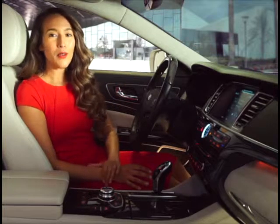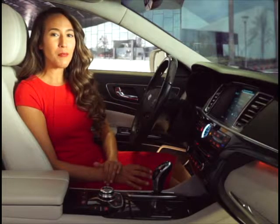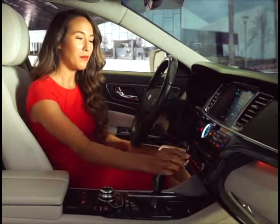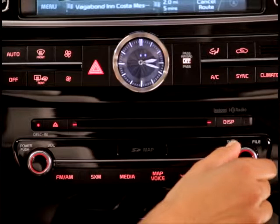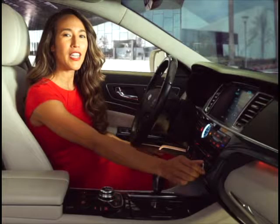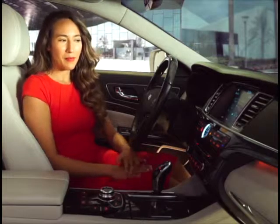Back on the head unit, you can search for tracks by turning the knob. Pushing it will select the desired track.